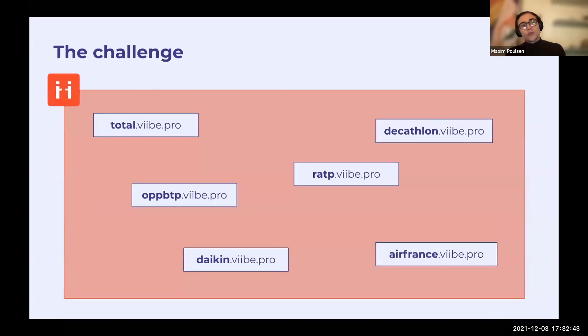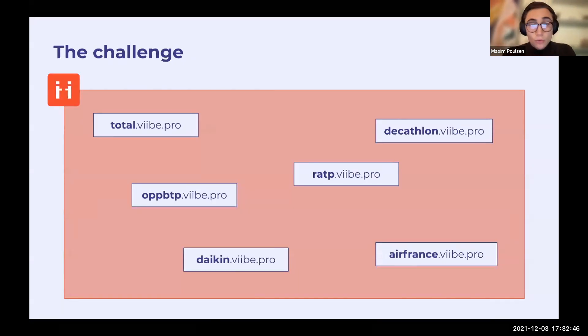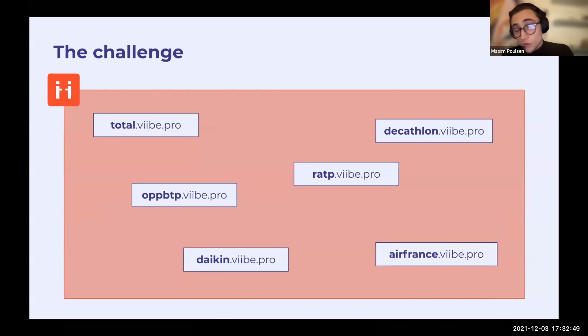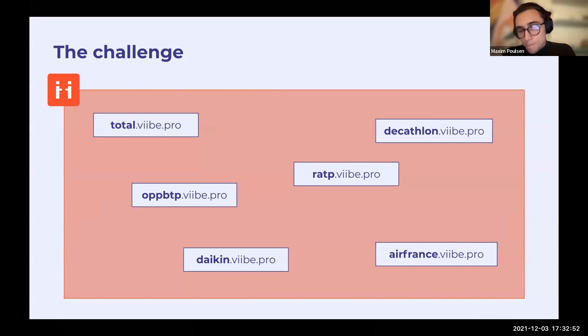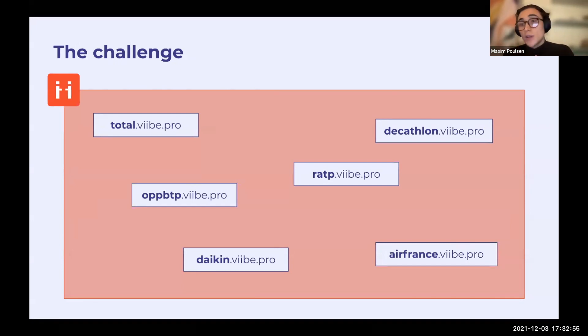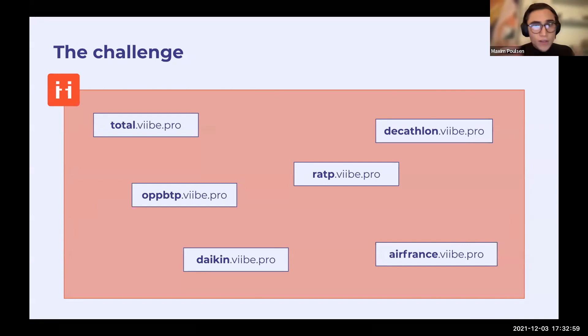So what was the challenge? Each one of our clients has their own Docker container on which they have their own web, which means that for each Docker container, we have a different database, and it's very complicated for us to access all of our databases without having to run through different logins and authentication.